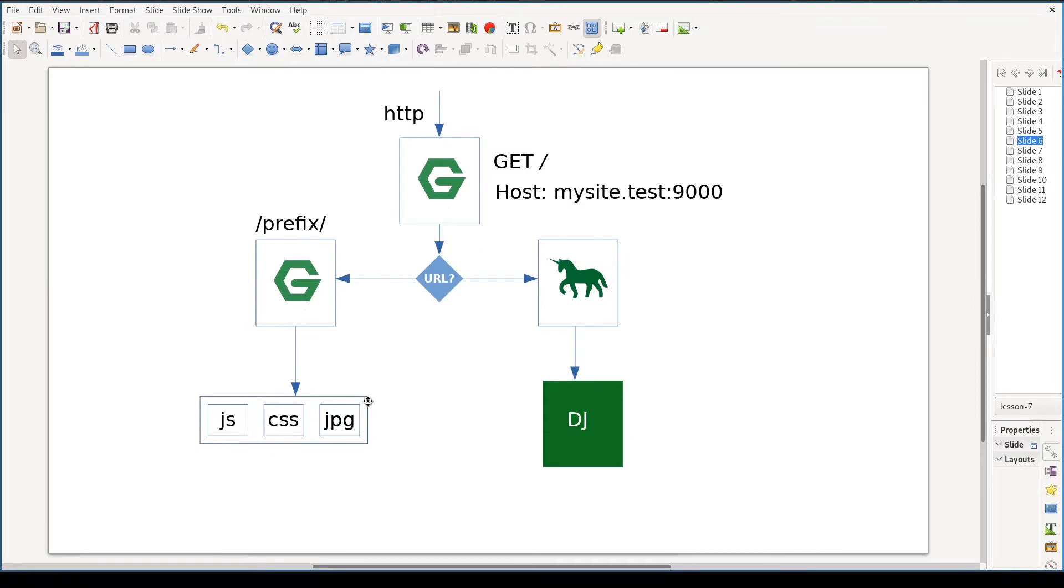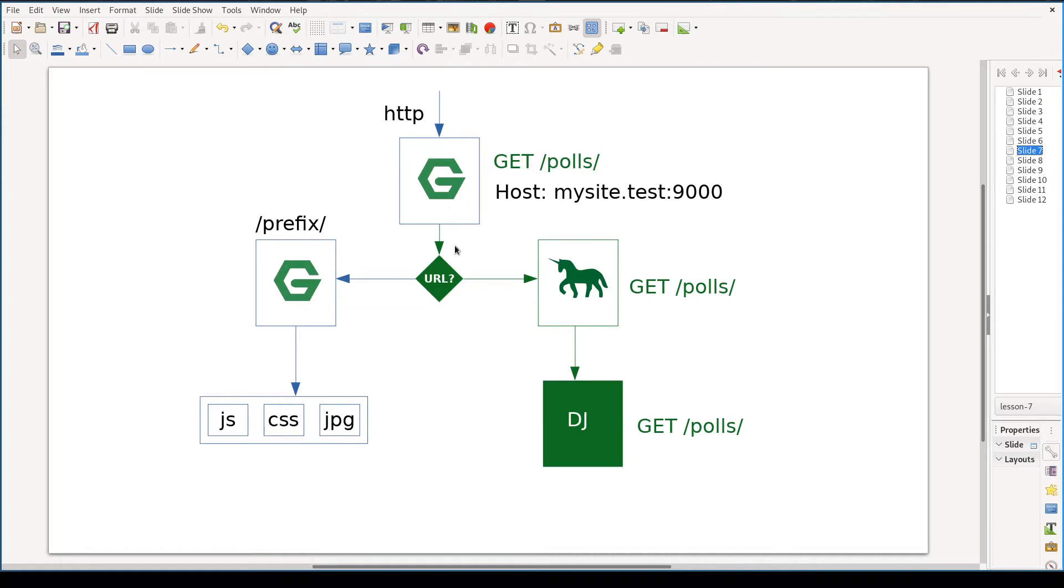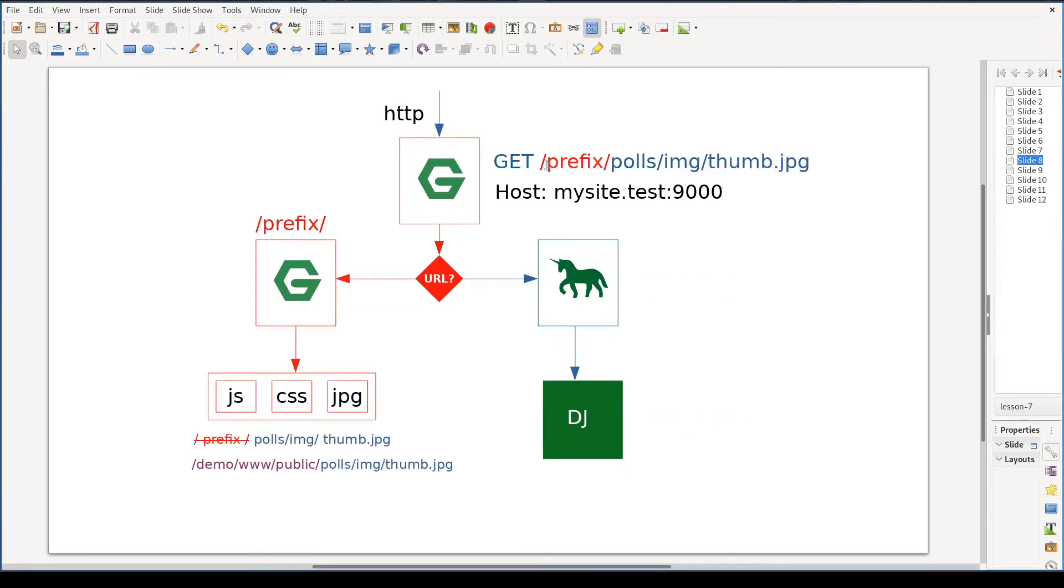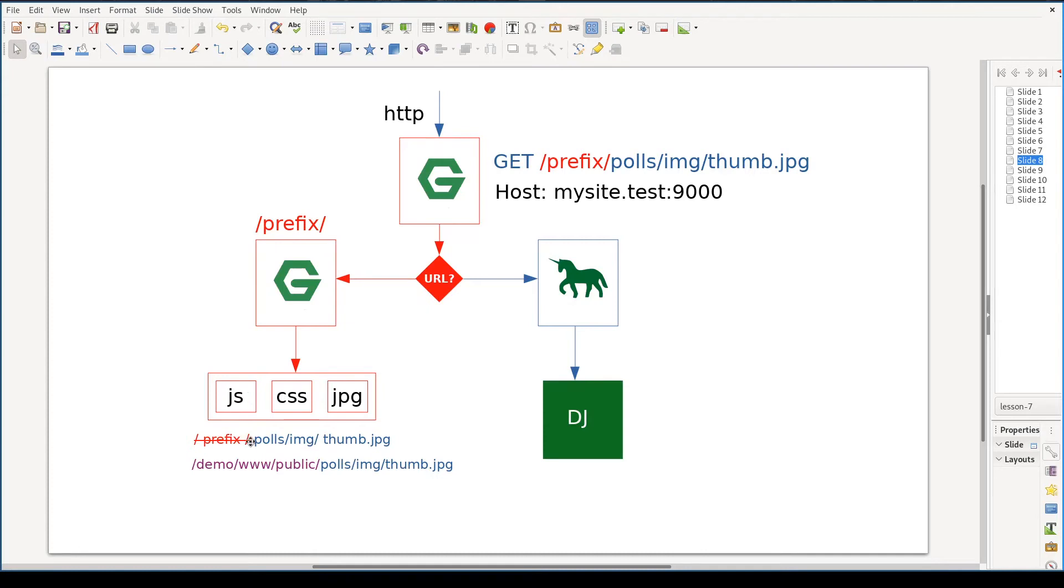Let us go through a couple of examples. If there is an incoming request GET /pulse, Nginx checks it. Does it start with a prefix? No, it doesn't. So it just passes it to Gunicorn. If there is an incoming request GET /pulse/img/thumb, Nginx checks it. Does it start with a prefix? Yes, it does. So Nginx takes it over, strips the prefix away, and whatever is left in the URL prepends a so-called root directory, which we'll configure to be our demo.www.public folder.